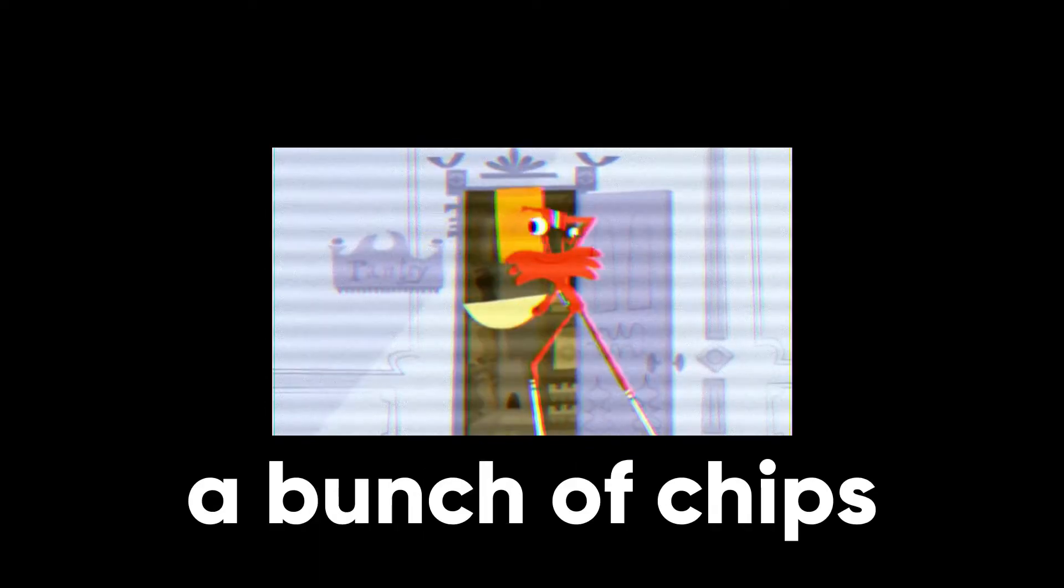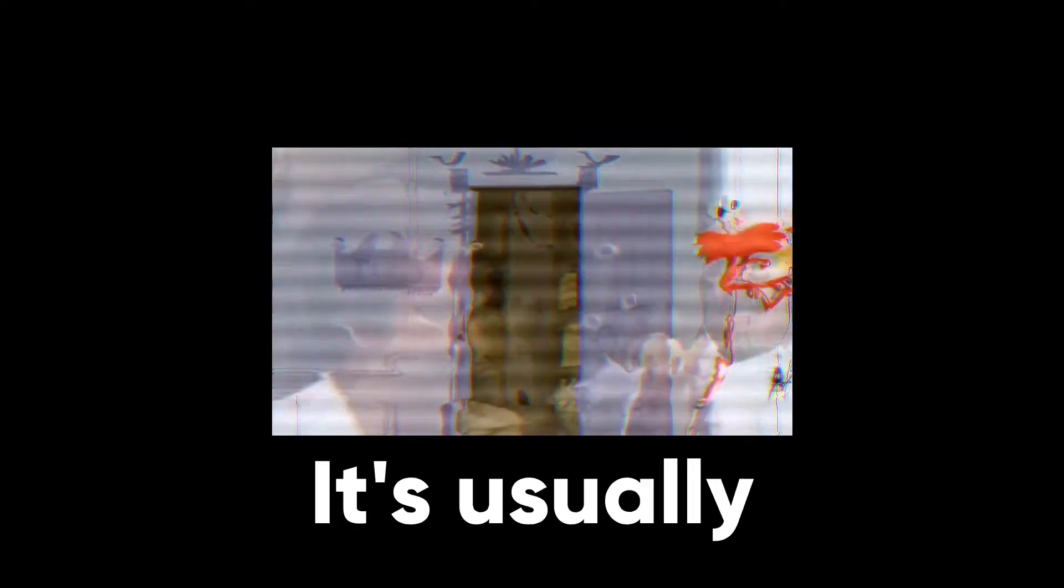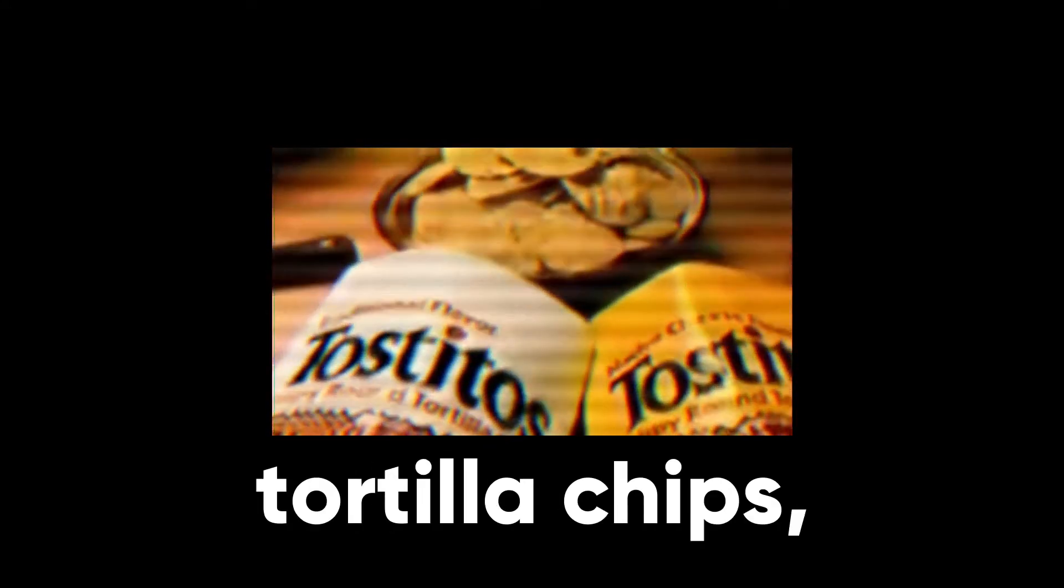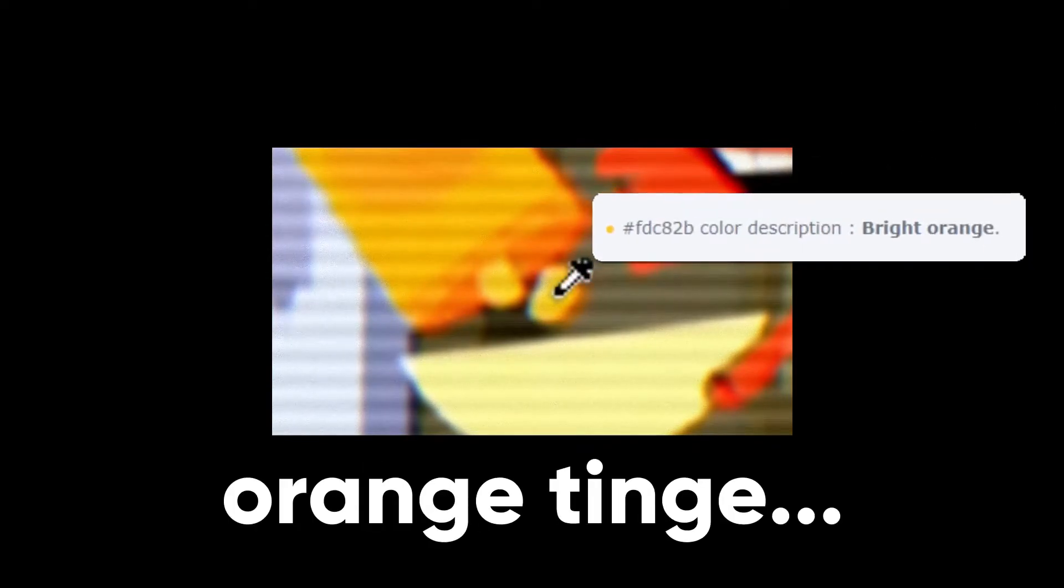You see those chips? From my experience, when dumping a bunch of chips into a bowl, it's usually tortilla chips or something similar that you're pouring. However, these chips have an orange tinge, which I believe suggests some sort of cheese flavoring.